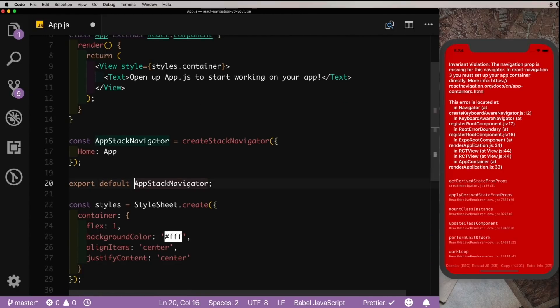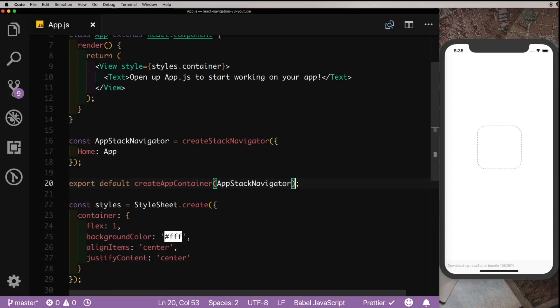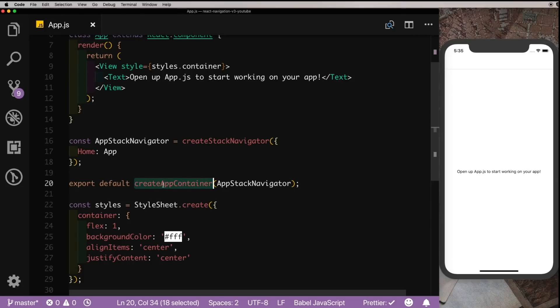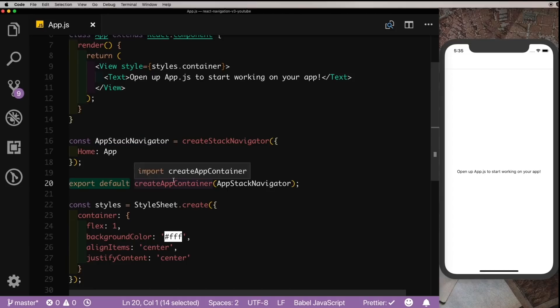And before we export it, let's pass in createAppContainer here and wrap the AppStackNavigator inside it. Now if we save that out, you see that our app is working. So in version 2, this app container was created by default, but in version 3 you need to explicitly create it.